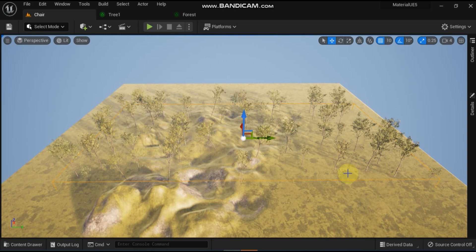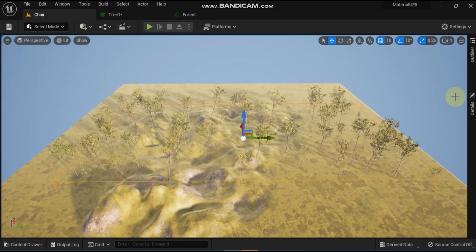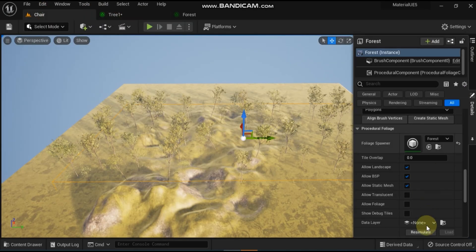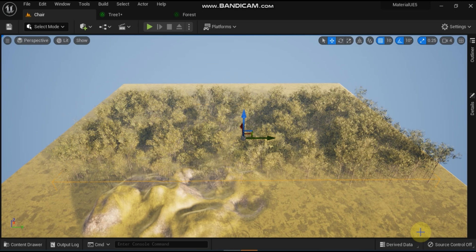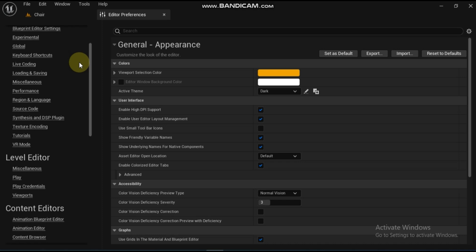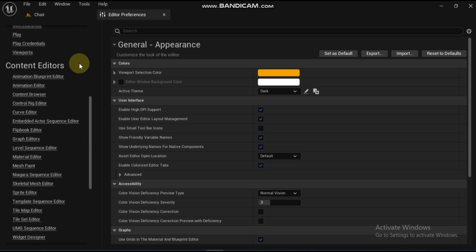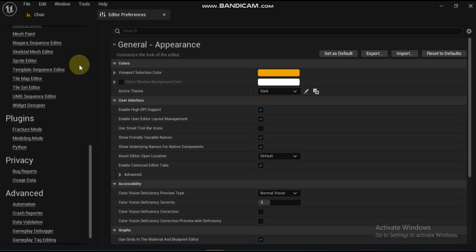When you have completed this tutorial video you will have a new level that should look similar to this. You have some prerequisites. Before you can use the procedural foliage tools in your project, you must first enable them by doing the following.